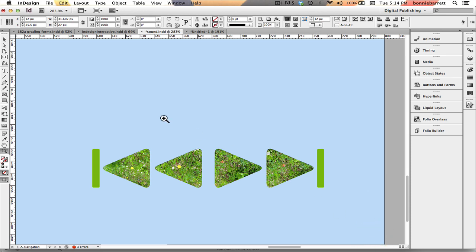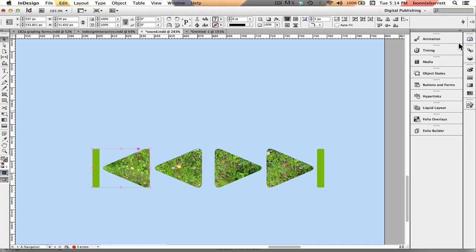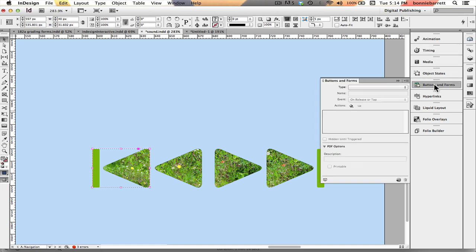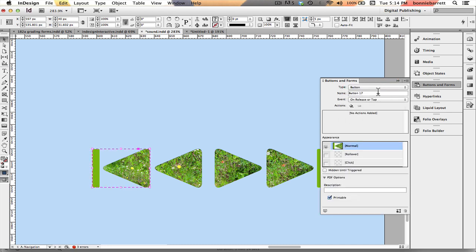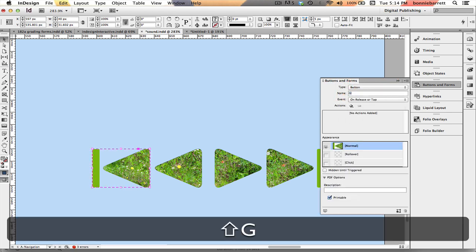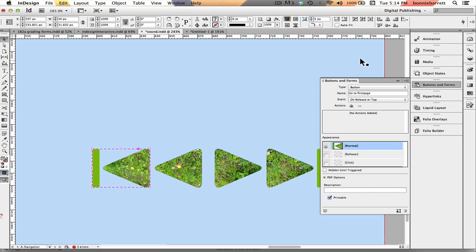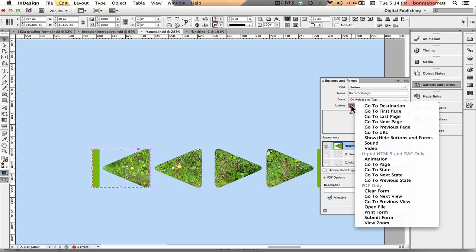So now we're just going to create our buttons and add that sound. So there's my go to first page button. I go to my buttons and forms panel. I create a button. I'm going to call it go to first page. I'm going to add the action go to first page.